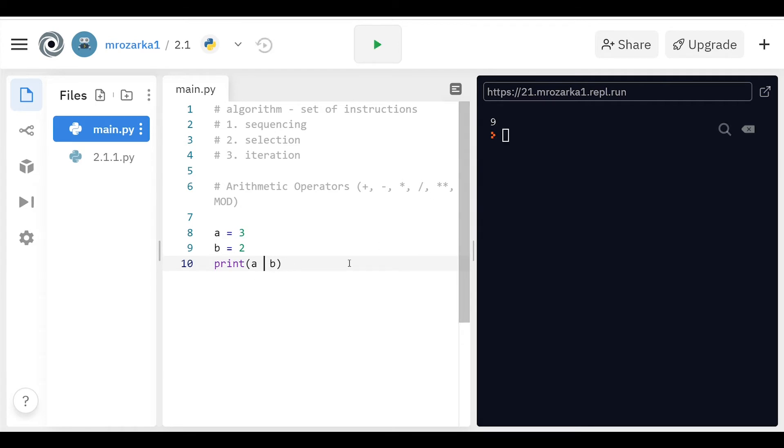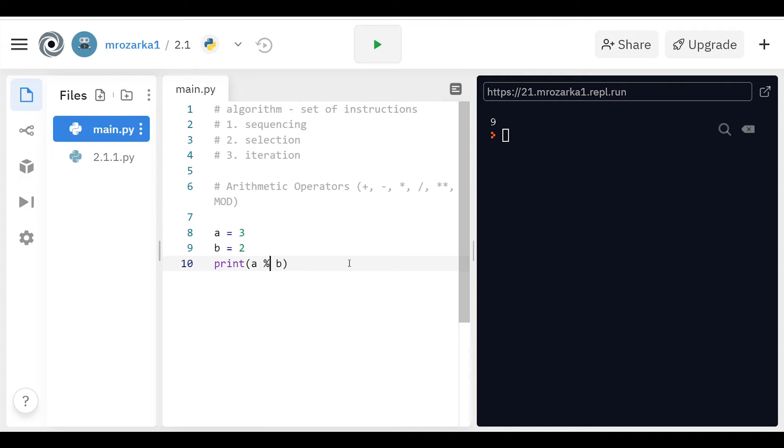But mod is a little bit different. Mod is actually a percent symbol. And essentially what this percent symbol does is it's taking 3 and dividing it by 2. And imagine doing that with long division. If you did 3 divided by 2, you would have a remainder of 1. So what mod basically does is it's going to divide 3 and 2. And then whatever the remainder is, it's going to output. So this would output 1.